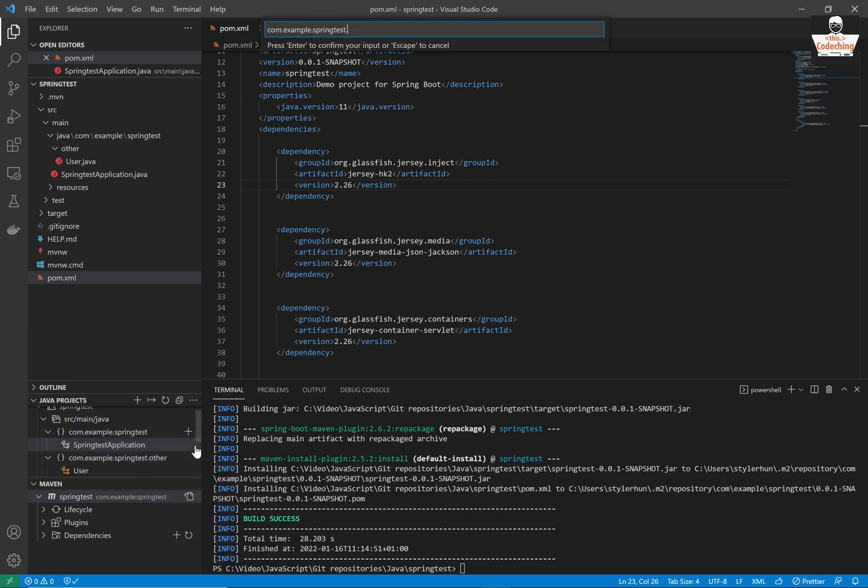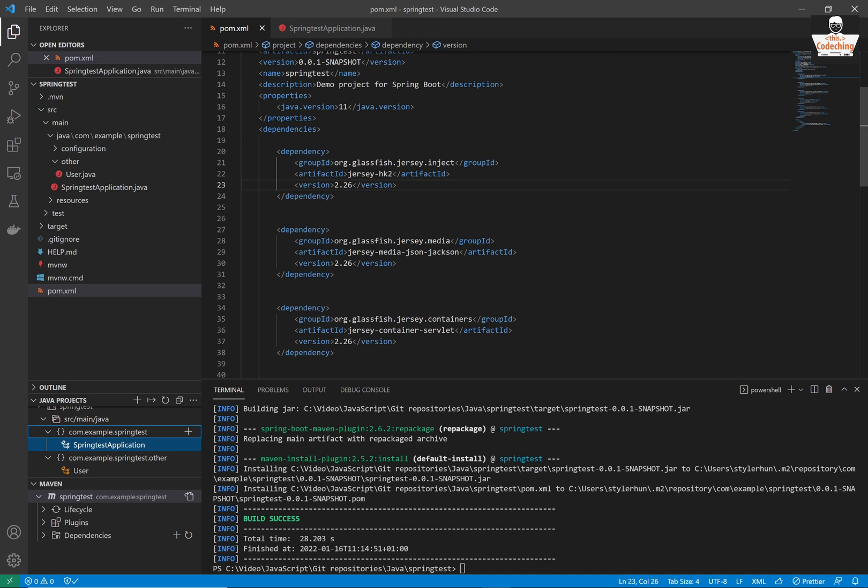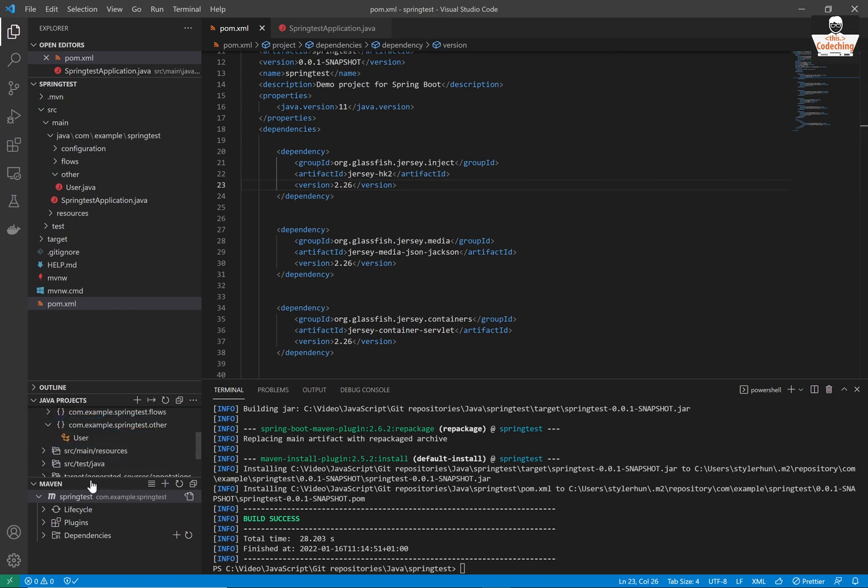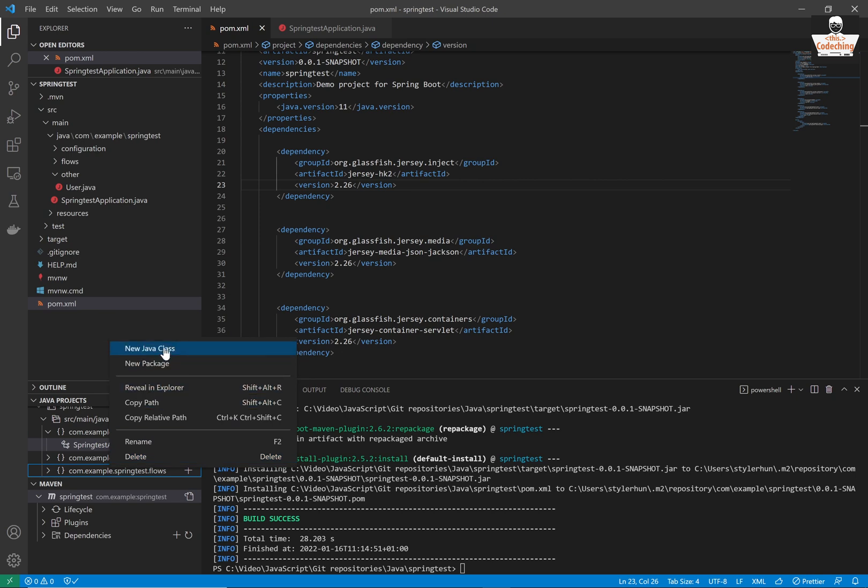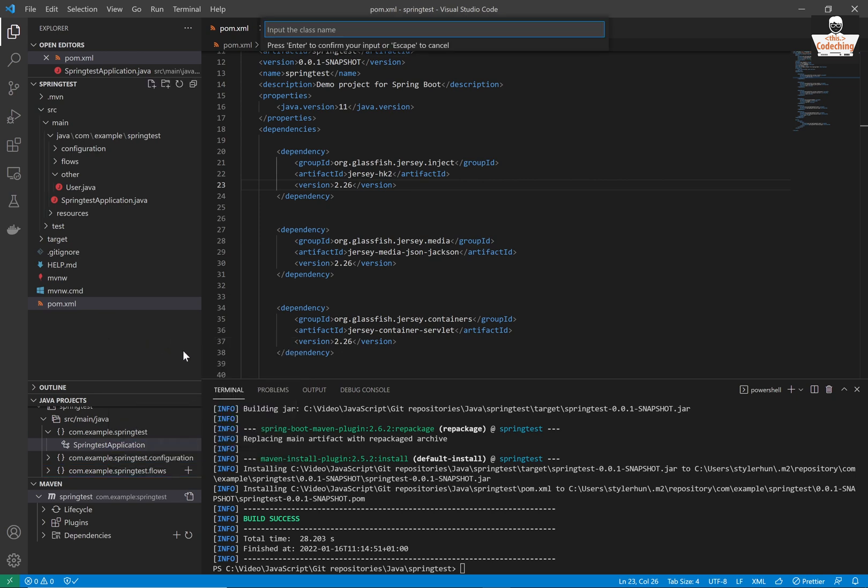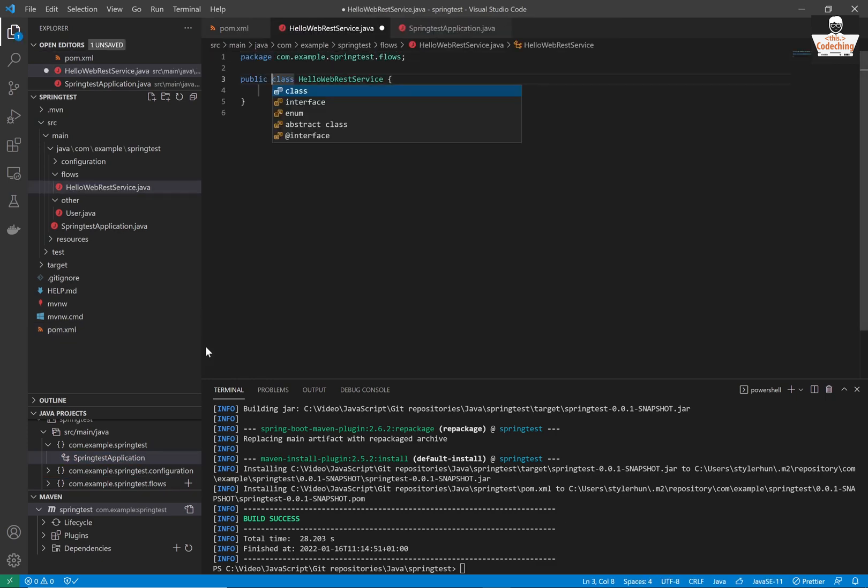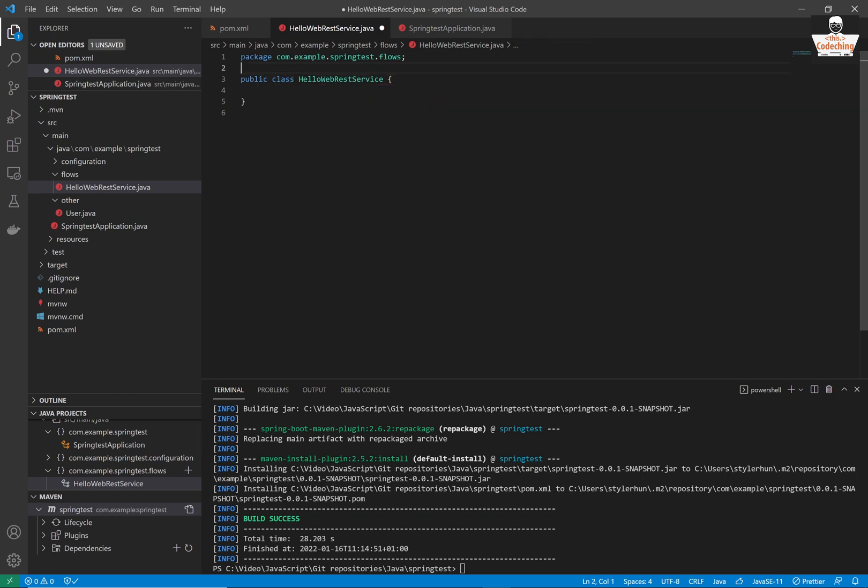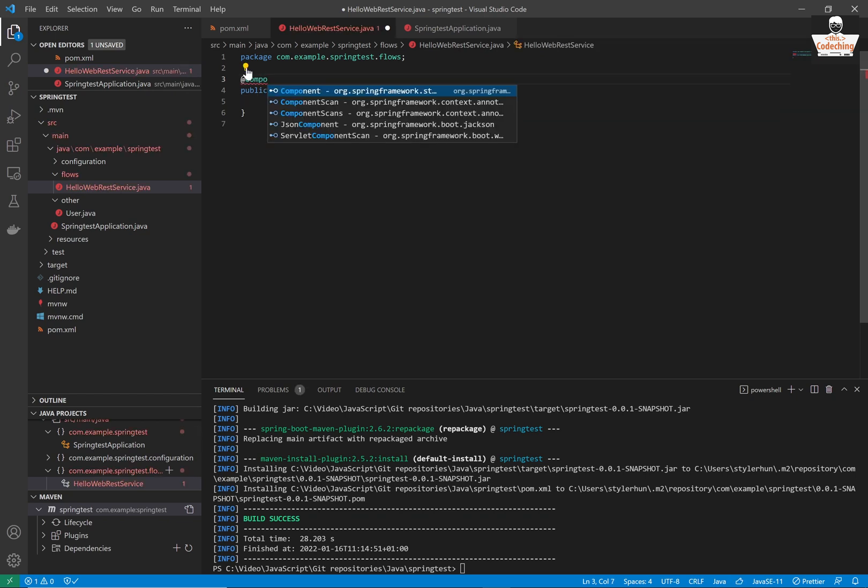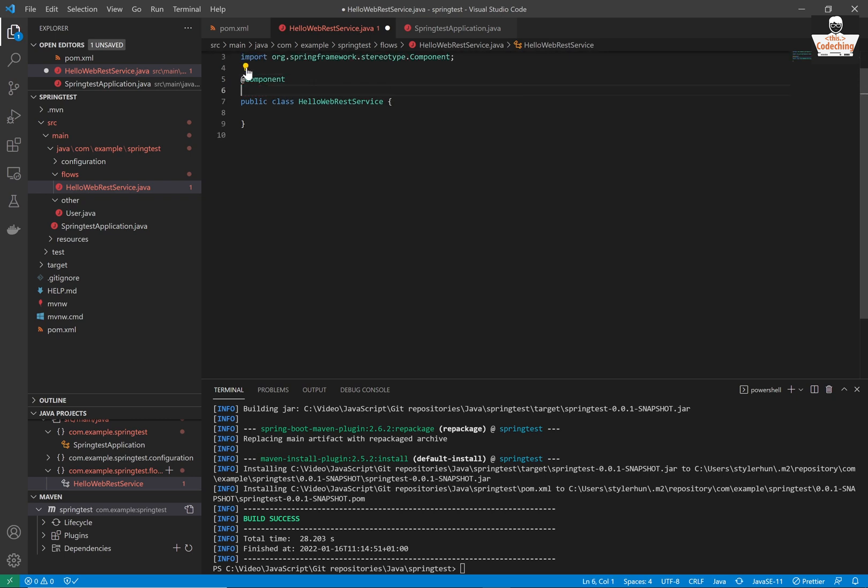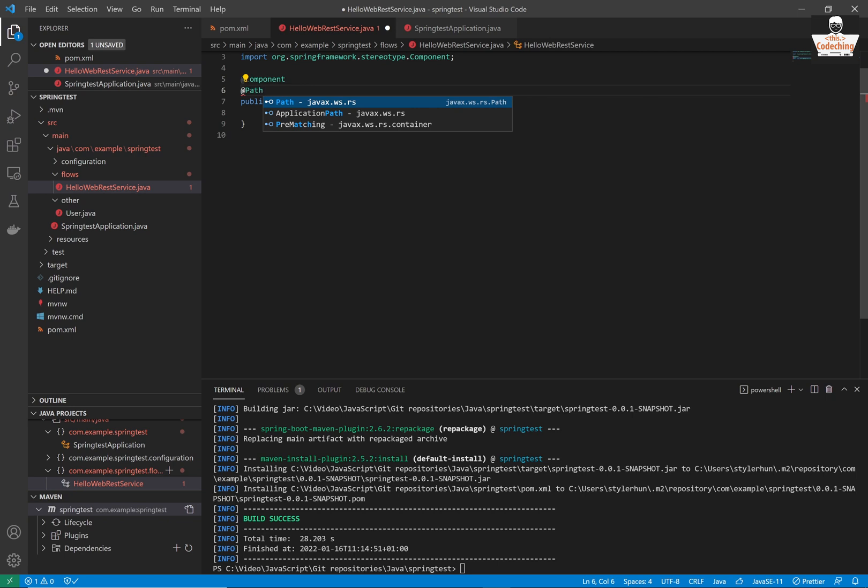Now create a new package named configuration. And we are going to create another package named flows. In the flows, we are going to create a new class named HelloWebRestService. This is the class where we are going to define the function, which will return a single response, which will be static string. Now here we define the path. It will be hello world.